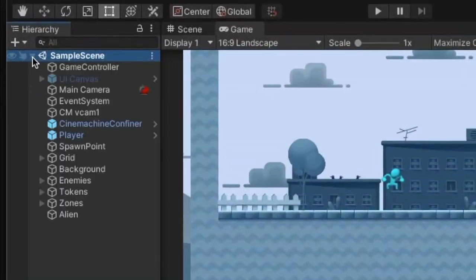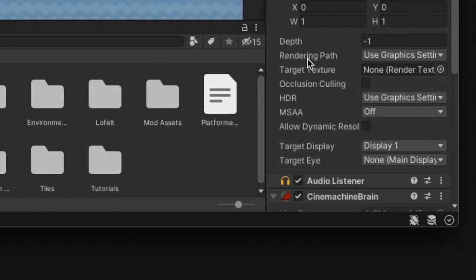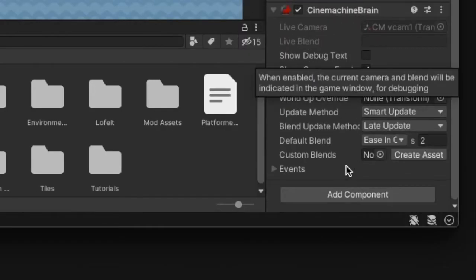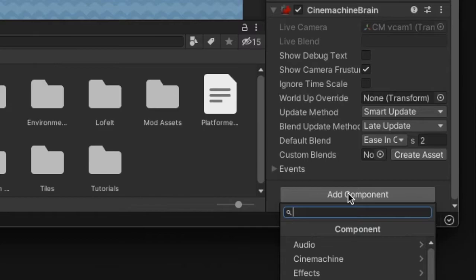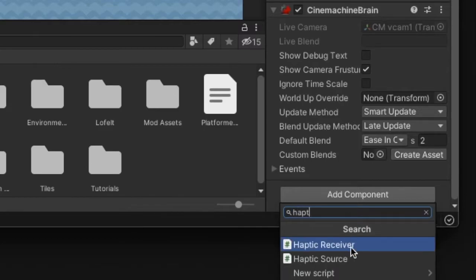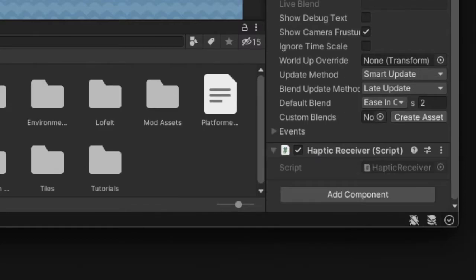To add haptics with the Lofelt Studio plugin, select the main camera and then add the haptic receiver component to it.